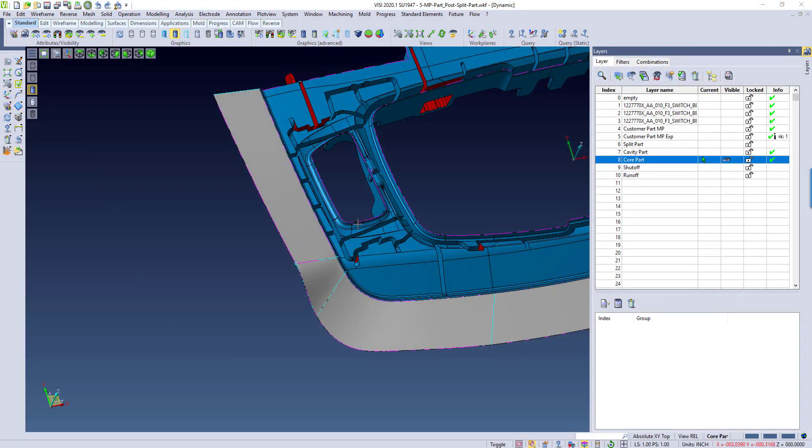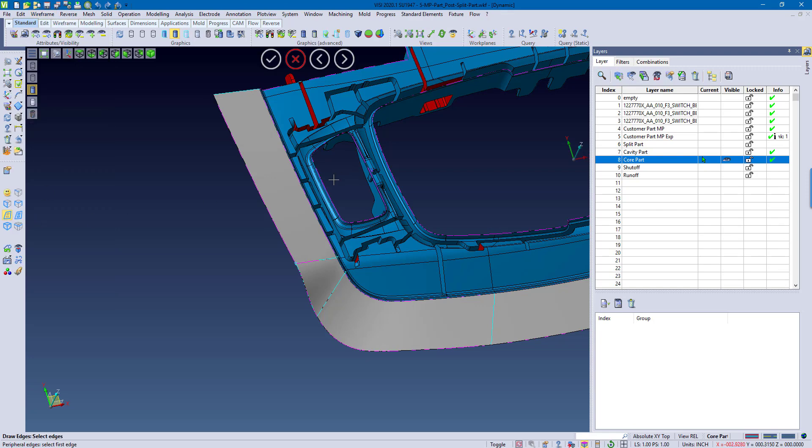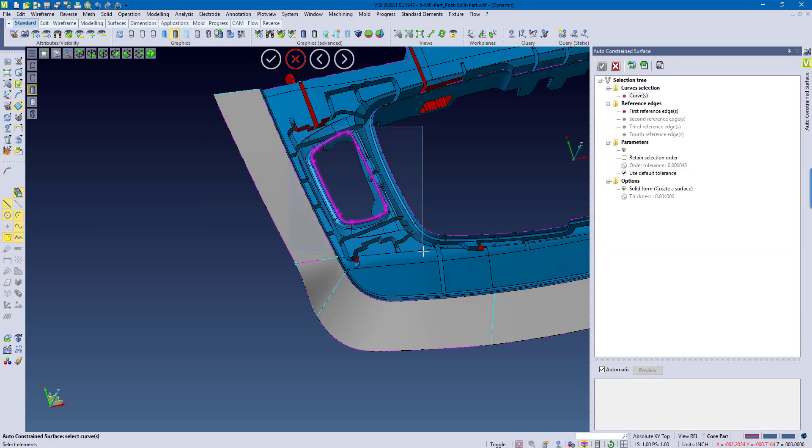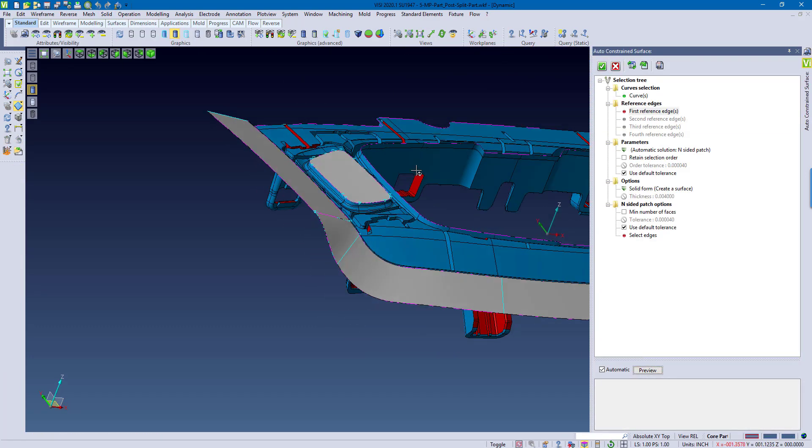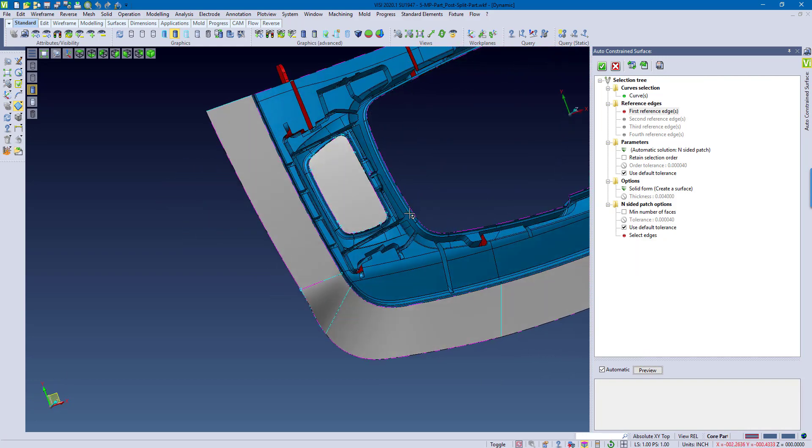Repeating the same exact steps here, I'm going to go ahead and draw on some more wireframe lines, and then use the Auto Constrain command again. You can start to see how I'm filling in the holes on my area.